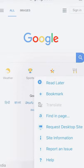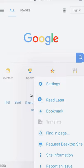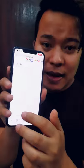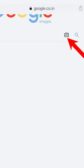First of all, go to Google Chrome and on desktop mode, click on the image or on the side of the image. As you zoom in, you will get a camera option.